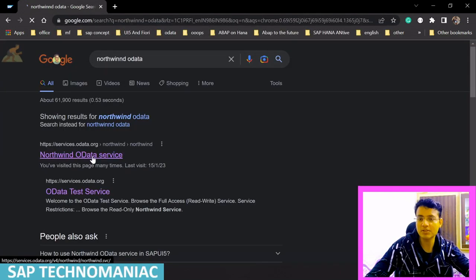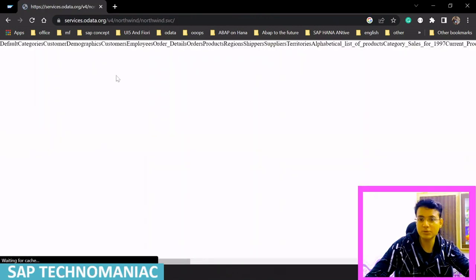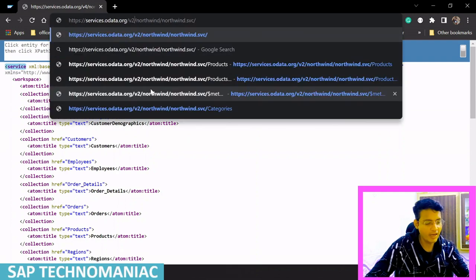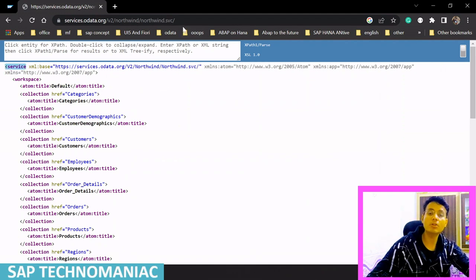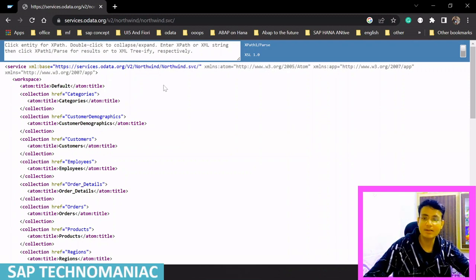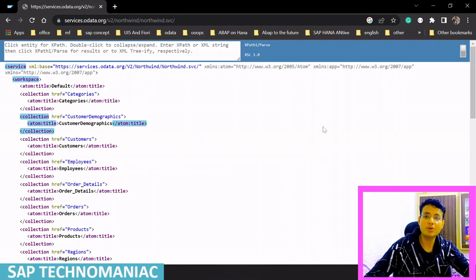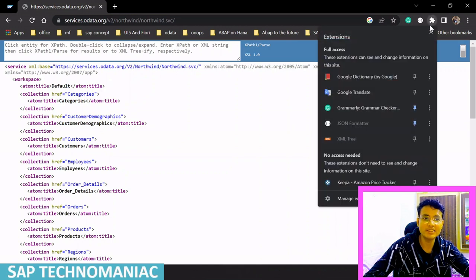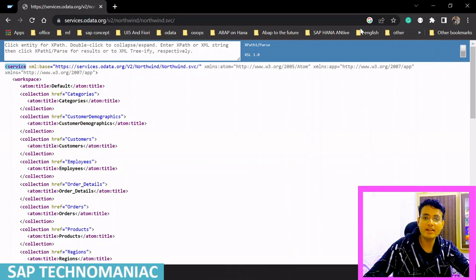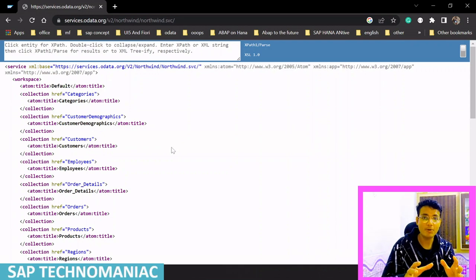Once you search for the Northwind OData service, the first link will appear. Open that particular service and make sure to initially use version 2 — if it shows version 4, change it to v2. This is the version 2 Northwind OData service document in XML format. If it appears scattered and not structured, install the XML Tree extension in your Chrome browser. I always recommend using Chrome browser and adding this extension — it will display XML in a prettier, more readable format.